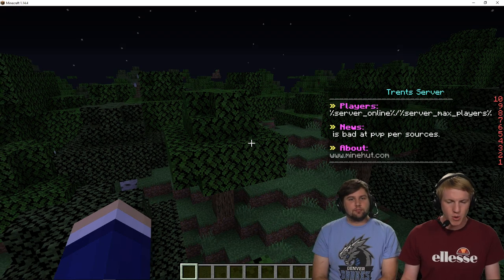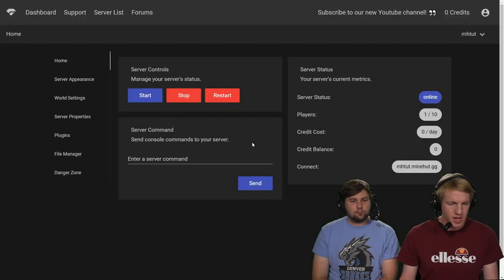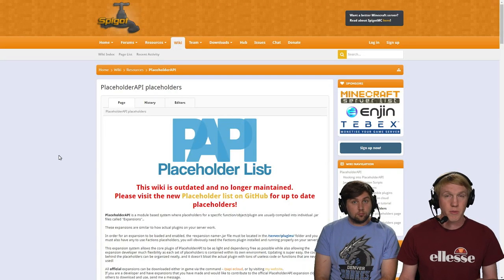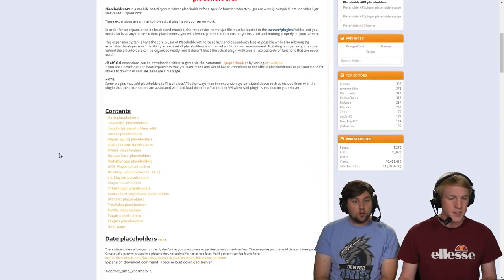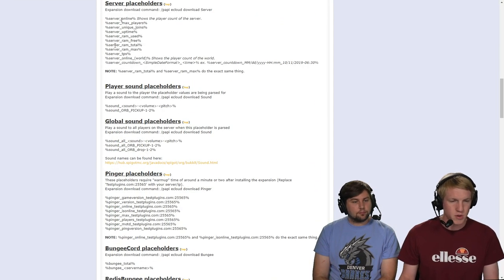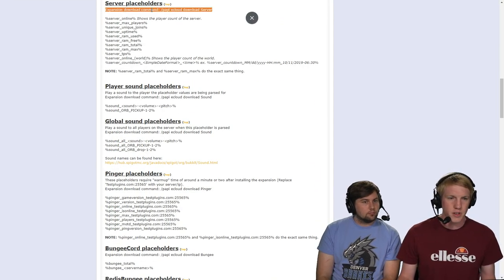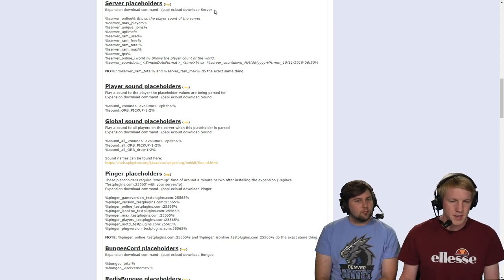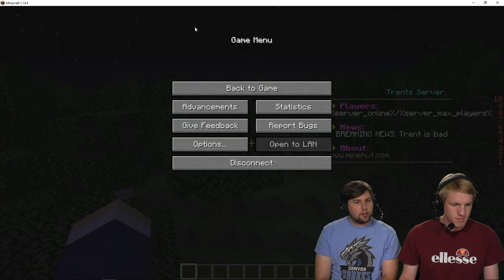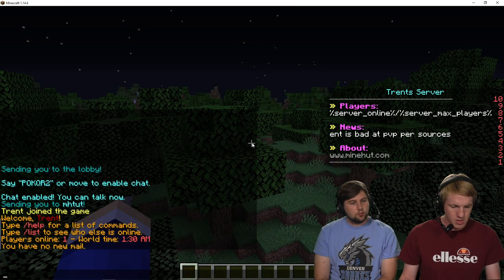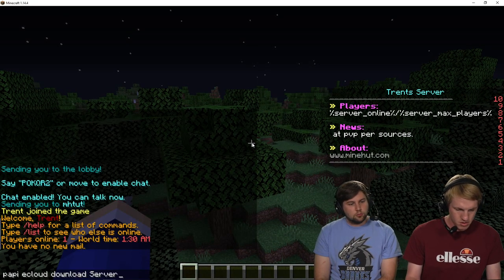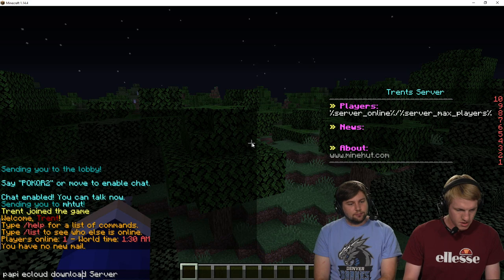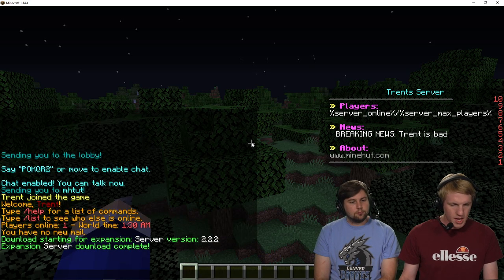So if we go ahead and look at - okay, so we are on the Placeholder API list, and if we go down to the server placeholders, we can see that they very clearly told us download this. So we're just going to run that command. So you can just copy-paste that and run it in your server. Go back in game. I'm an OP, so... oh, you forgot the slash. Got it. There we go.